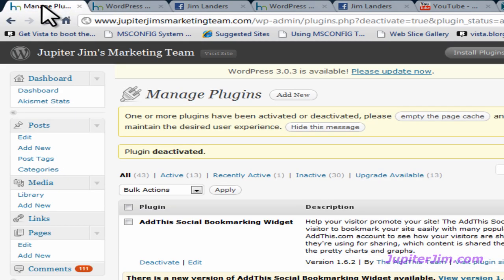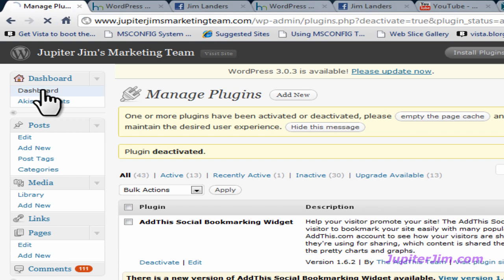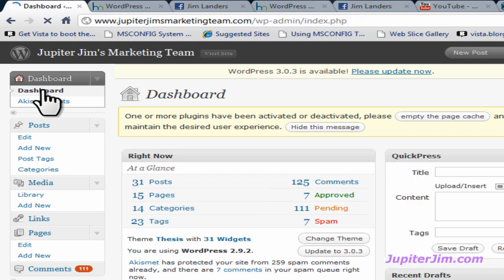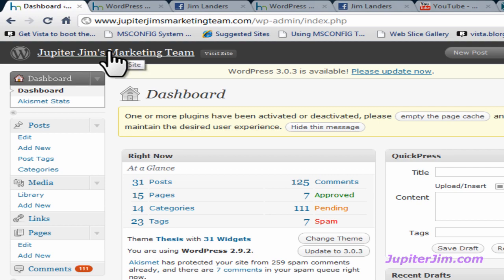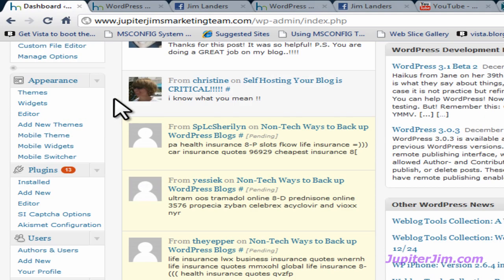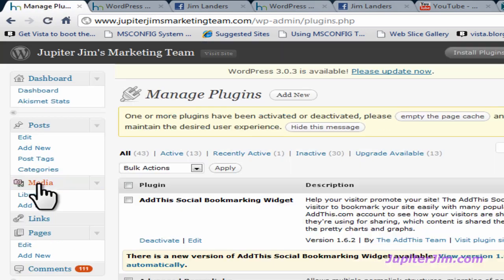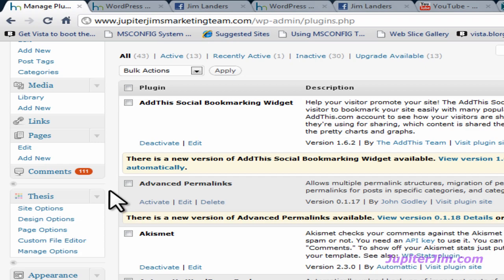I'm going to click on this tab right here and go back to the dashboard, because this is where you end up when you first log into your blog. You can see right here the blog Jupiter Jim's Marketing Team. Scroll down, get to Plugins, and click on Installed.